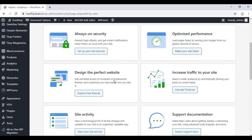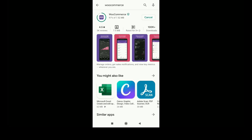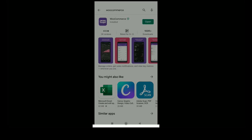Now we can go to your Play Store and install the WooCommerce app from the Play Store. Just install the WooCommerce app and now open the app.